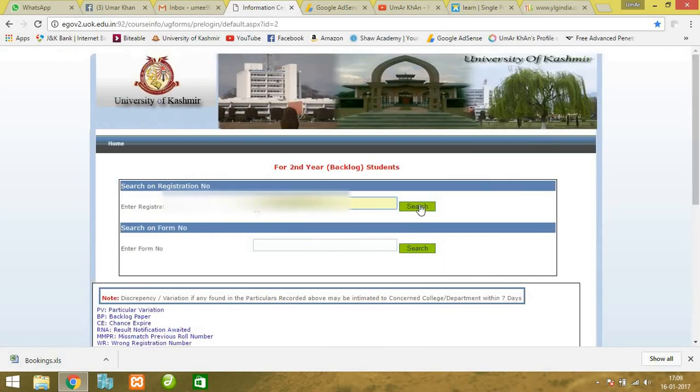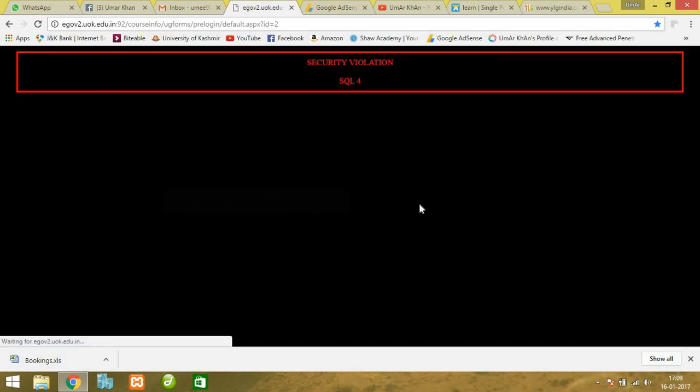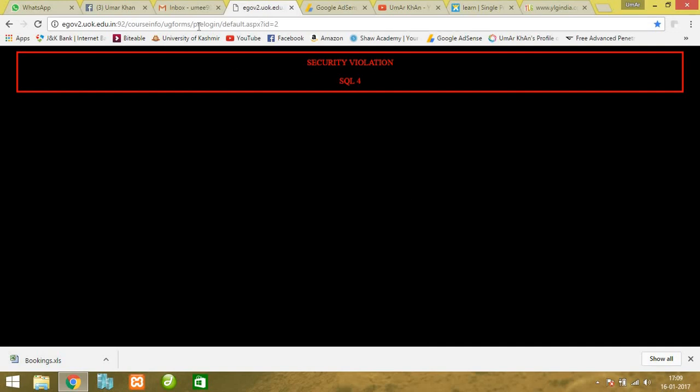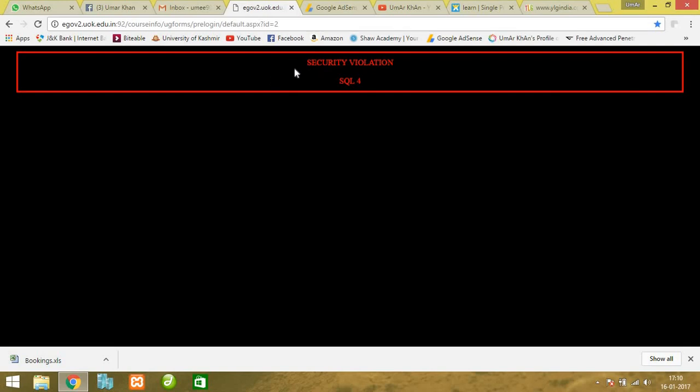When I search, it takes me to a page, but the contents I want to see are not there. This is because of the proper error handling mechanism they're using. Whenever such a security violation occurs, it displays accordingly. This displays 'security violation SQL 4' - you can have your own custom messages. This is the proper way to handle SQL injection attempts.